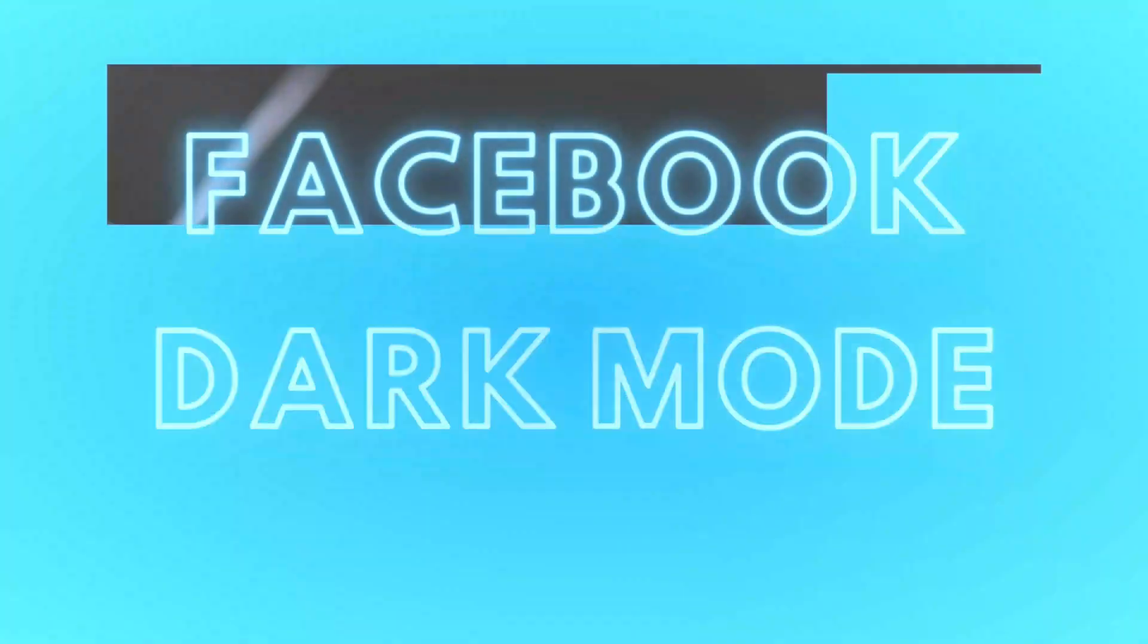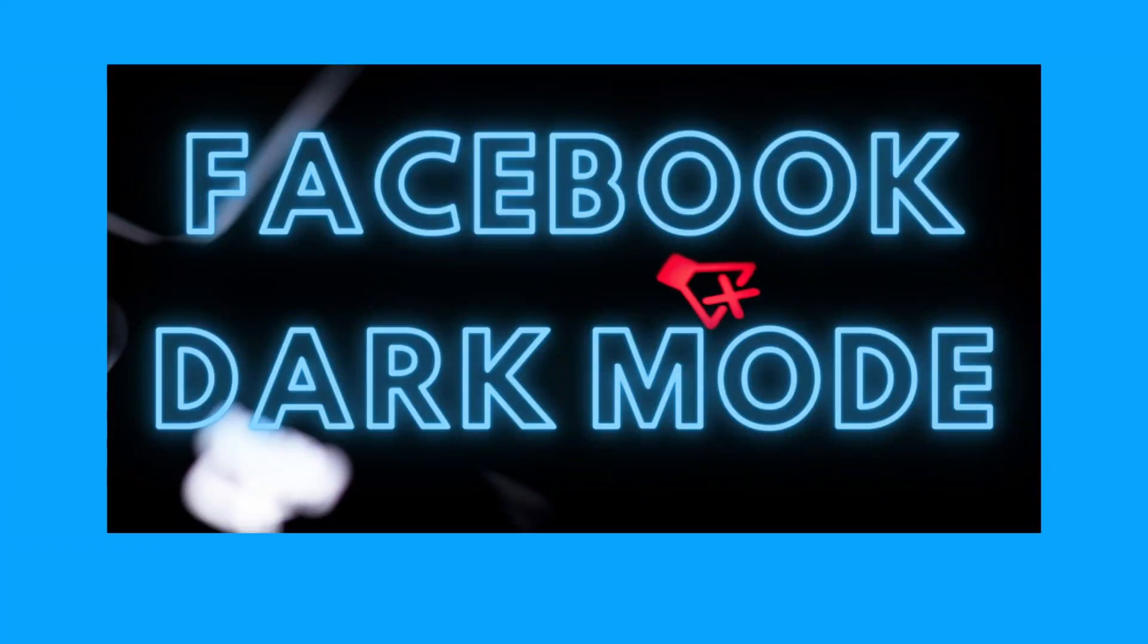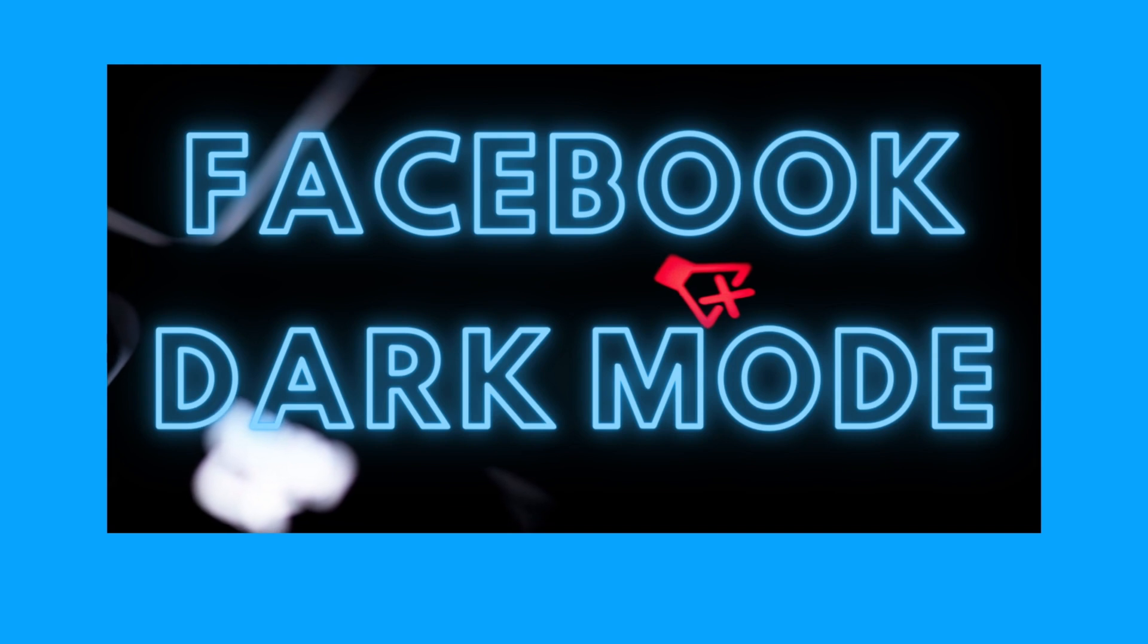Hey everyone, in this video I'm going to show you how to enable Facebook dark mode on a desktop PC.